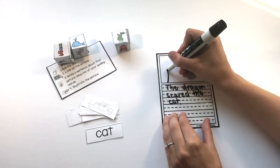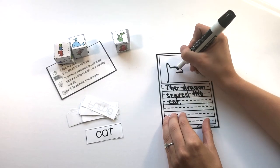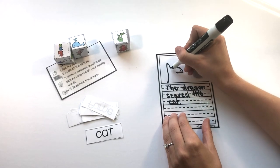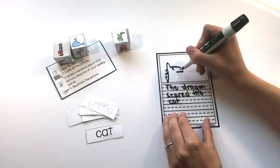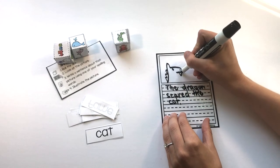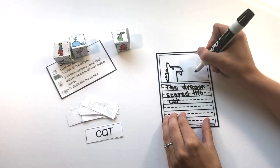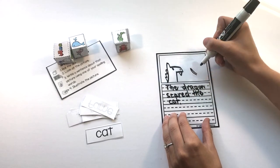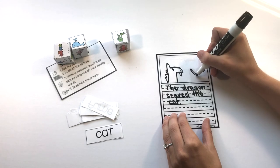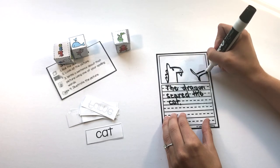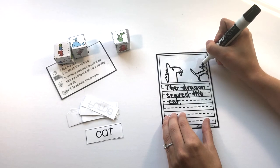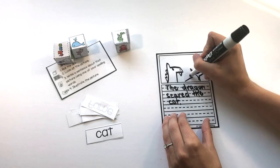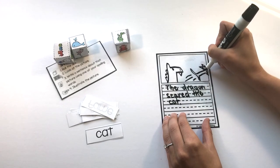So I'm gonna have a picture of a dragon and he scared the cat. This is the cat running away because he got scared.